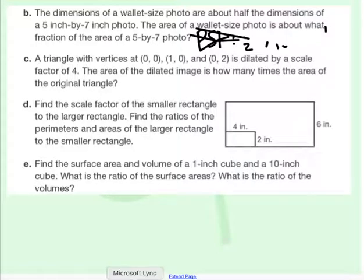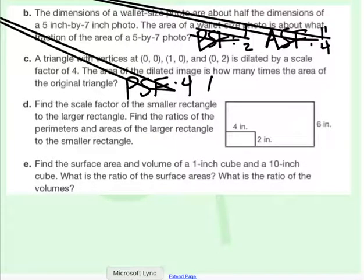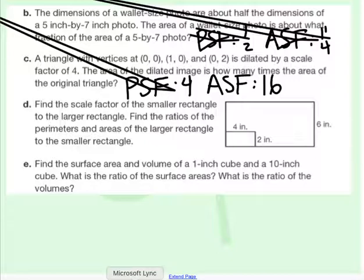A triangle with vertices at (0,0), (1,0), and (0,2) is dilated by a scale factor of 4. The area of the dilation image is about how many times the area of the original? If it's dilated by a scale factor of 4, the perimeter scale factor is 4, meaning the area scale factor is 4 squared, which is 16. The area is going to be 16 times as big.